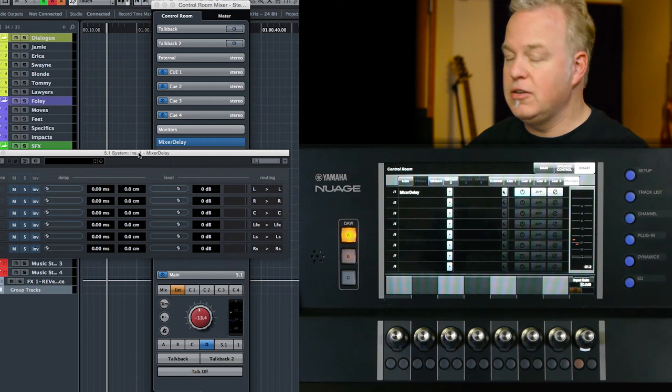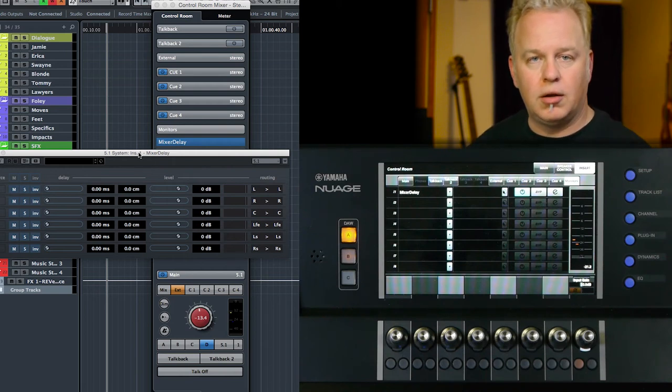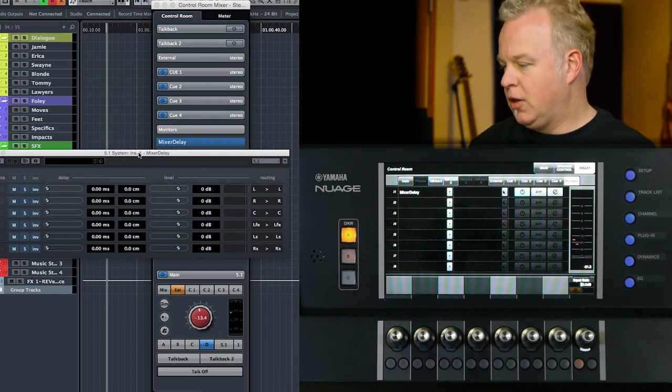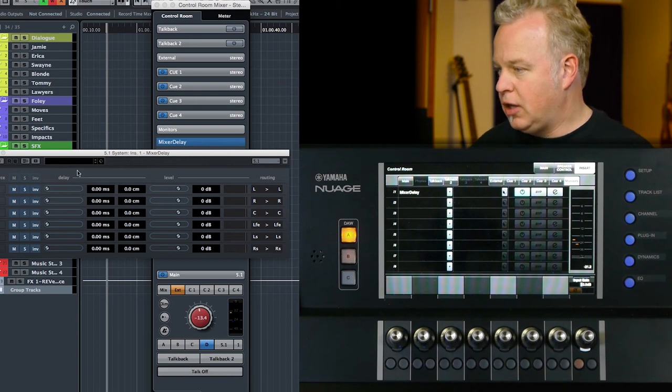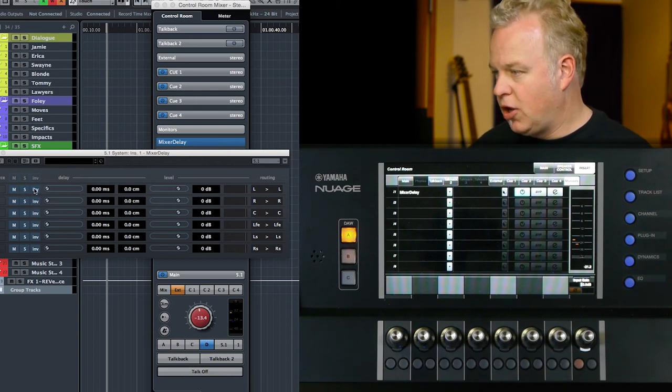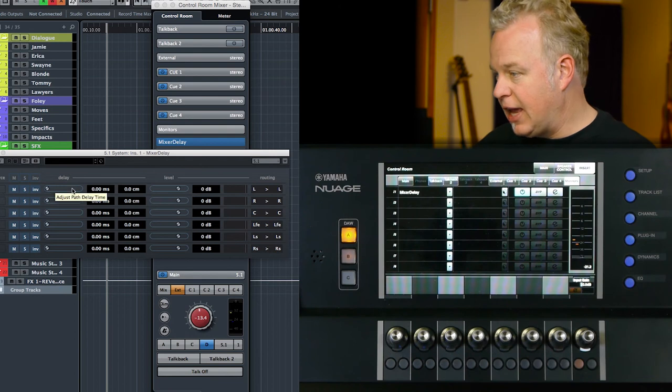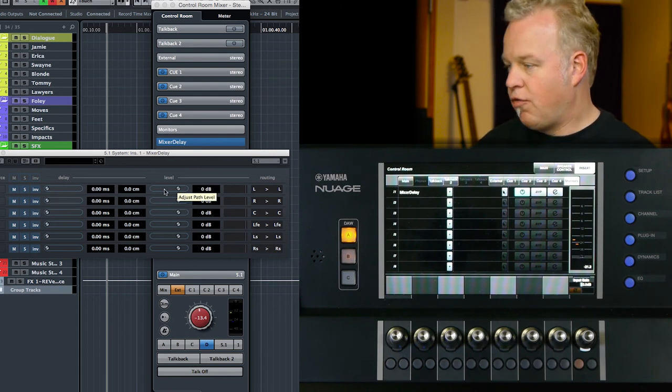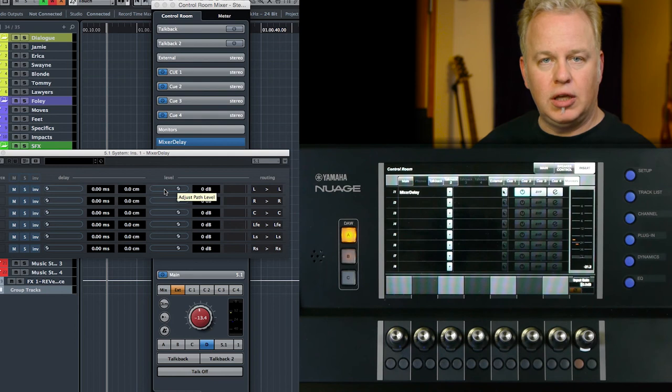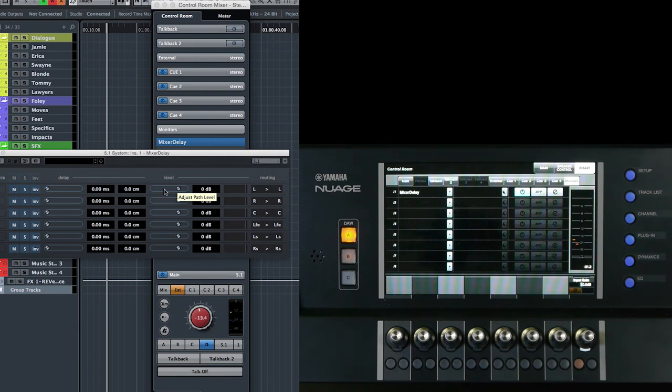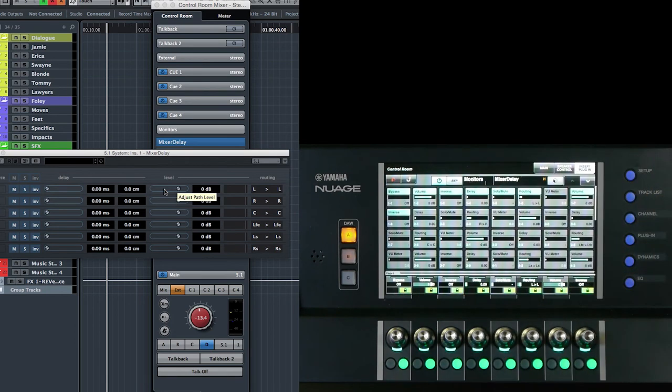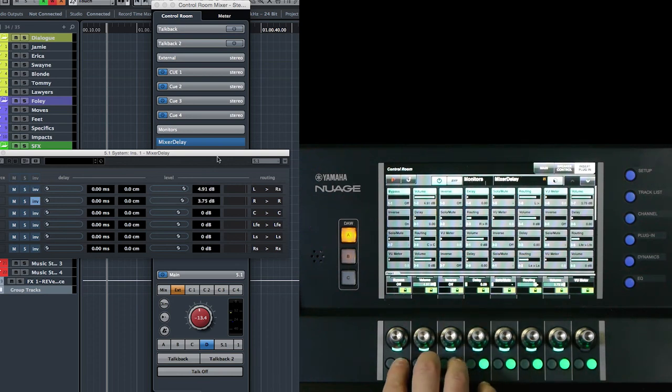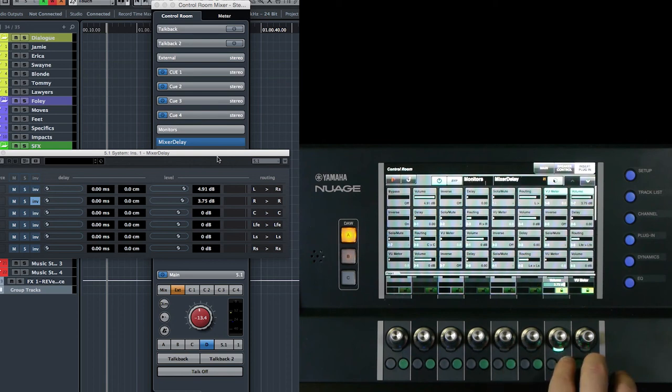Because this is a VST version 3 plugin, it knows to configure itself in a 5.1 configuration because the channel that it has been inserted into is a 5.1 channel configuration. So now we have the mute, solo, phase invert, delay time, and level adjustments for each channel in the speaker system using mixer delay.